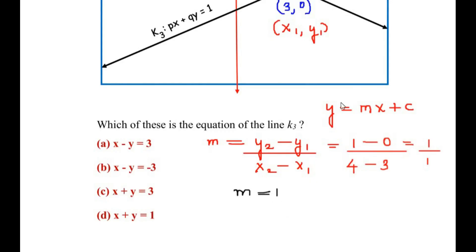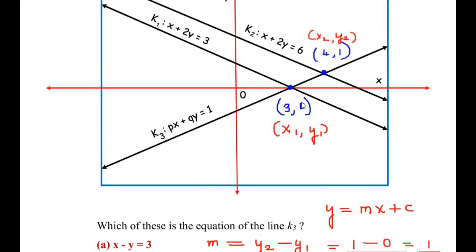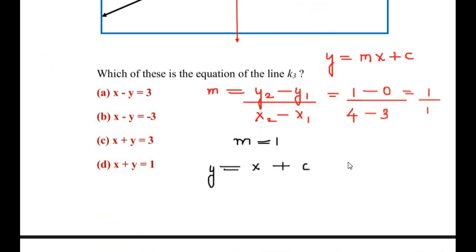Substituting the slope into the standard equation, we get y = 1·x + c, which we write as y = x + c. Now we need to find c, the y-intercept. Using the equation y = x + c and one of the given coordinates, I am going to use the easier one: (3, 0). Substituting x=3 and y=0 gives 0 = 3 + c.